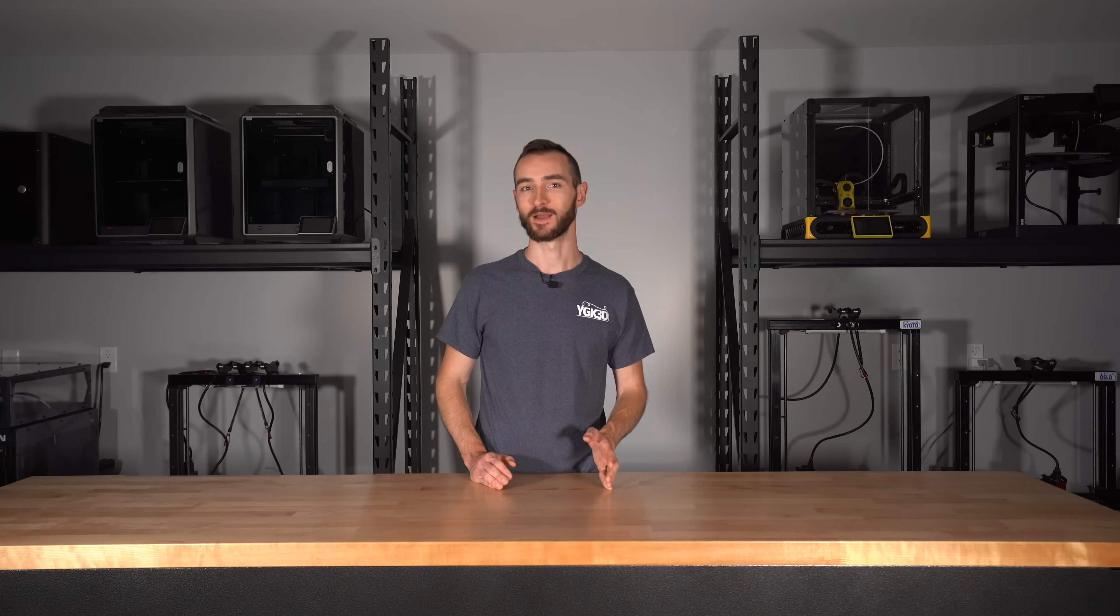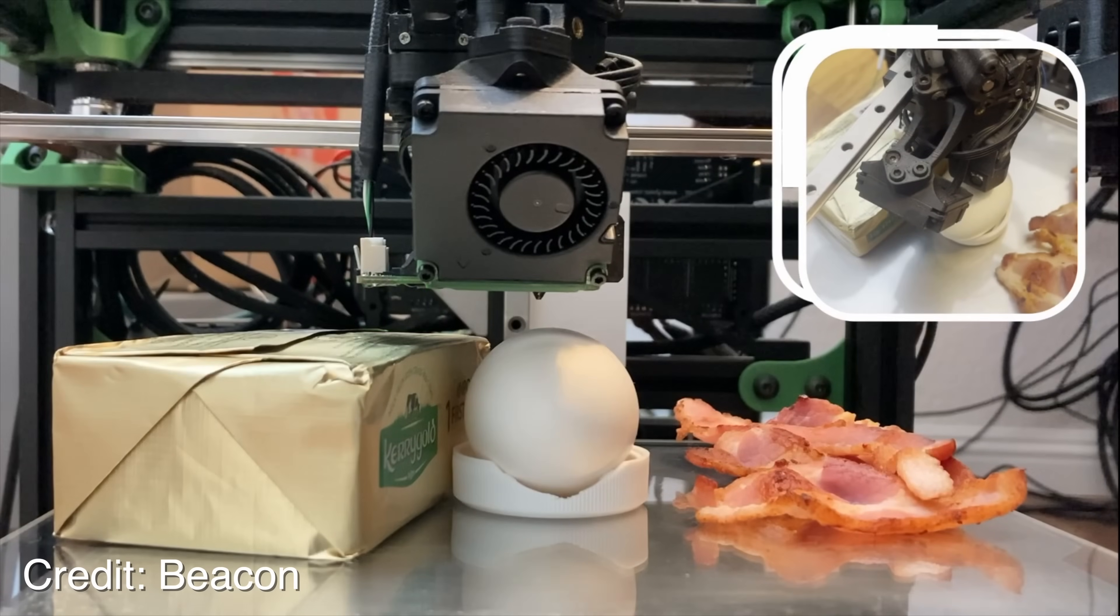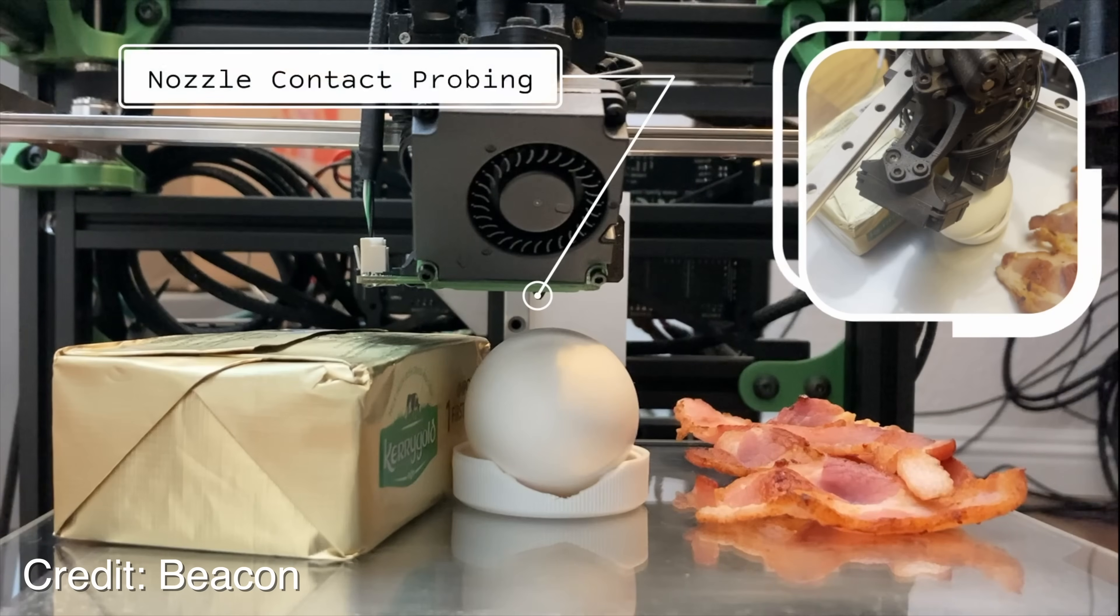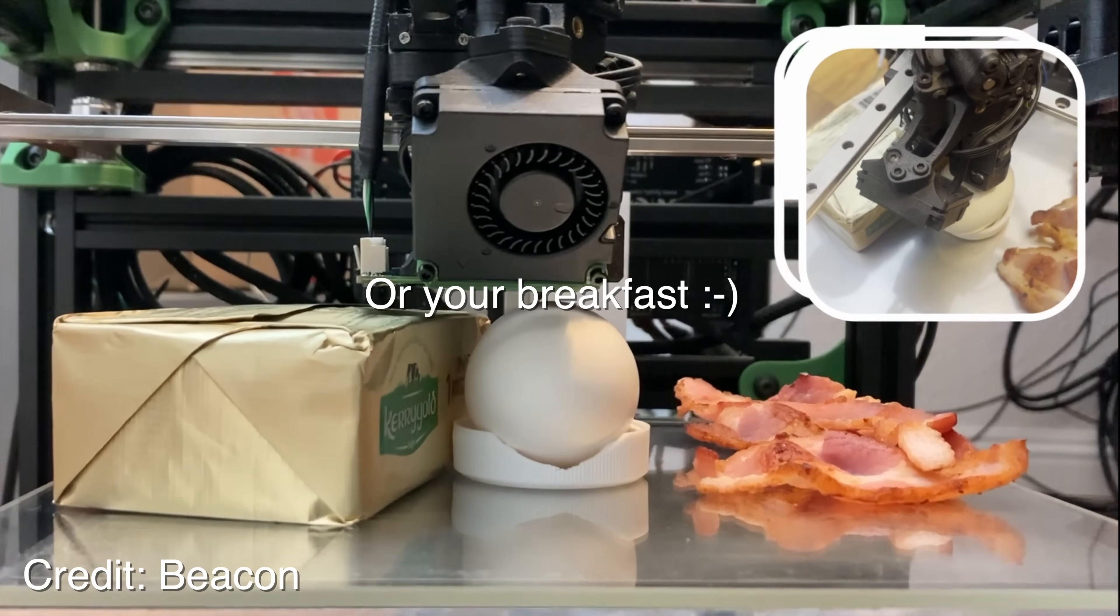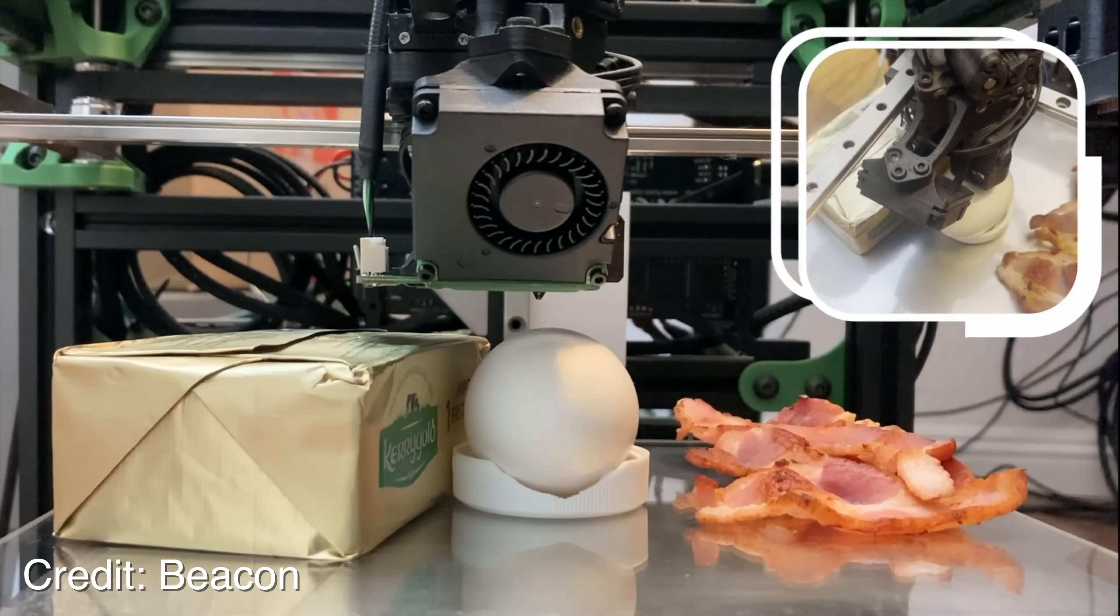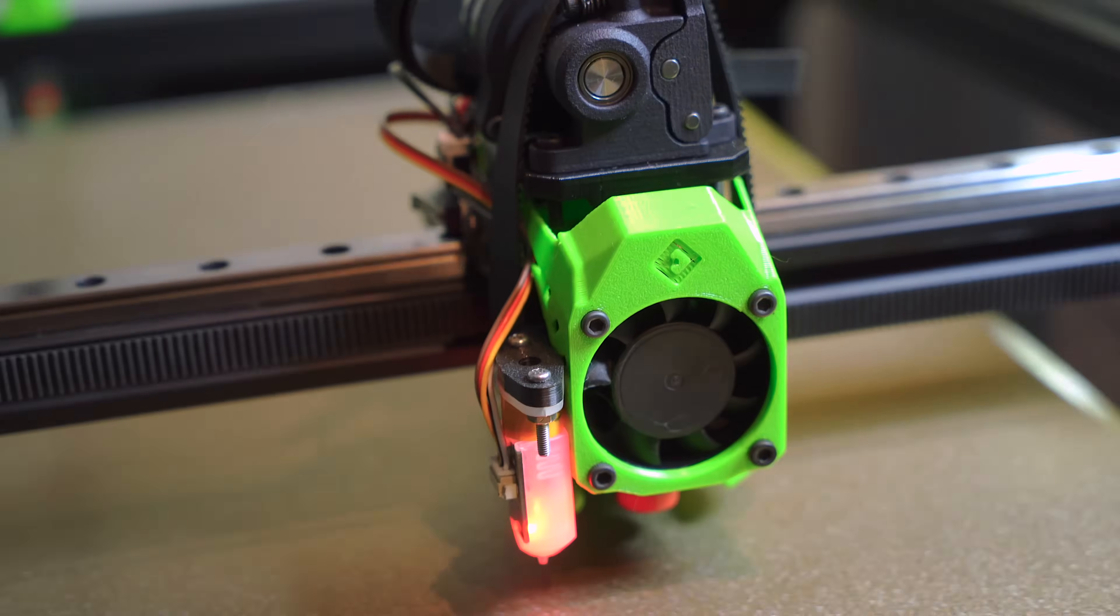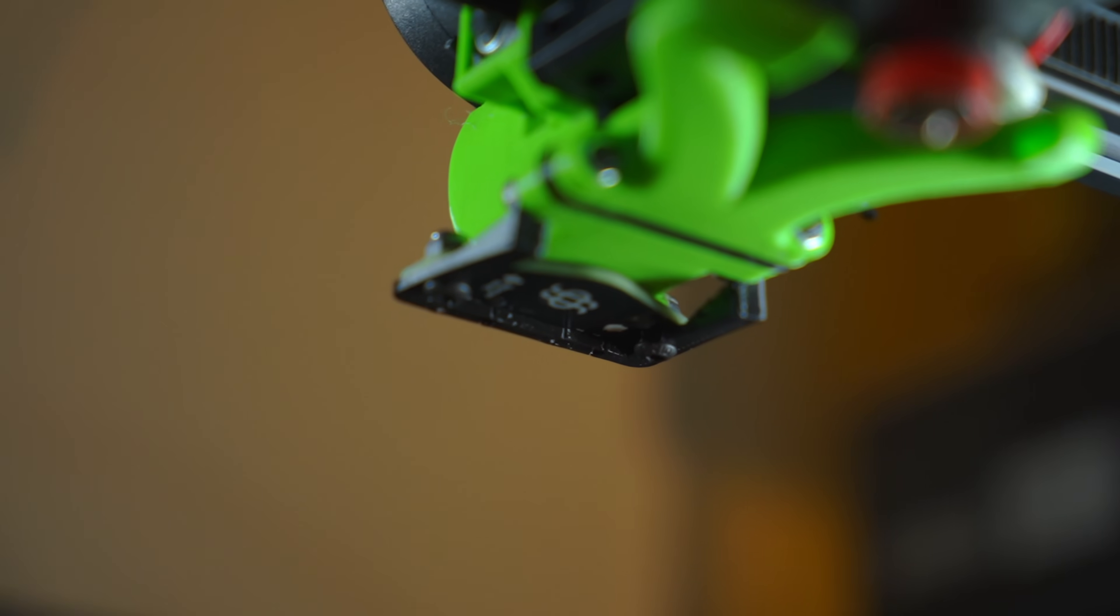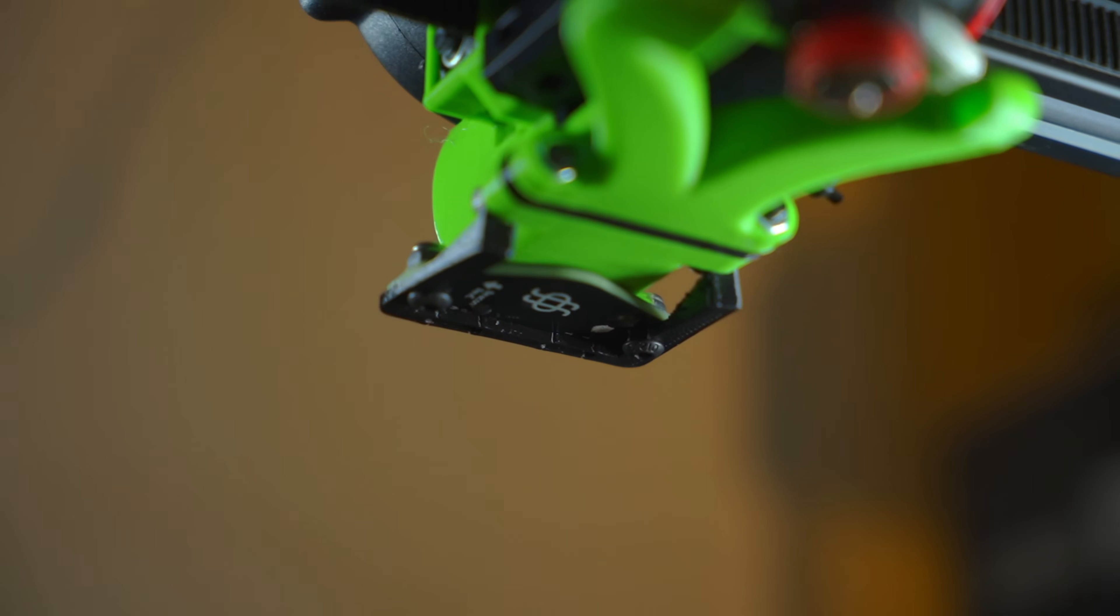Now before we wrap up, I'd be remiss if I didn't mention Beacon Contact. It's a soon-to-be-released feature of the Beacon Probe, which gives it the ability to register nozzle contact with the bed. This gives it the functionality of Tap for automatic Z offset, with the speed of a scanning probe for mesh generation. For this capability alone, Beacon will reign supreme over Eddy.